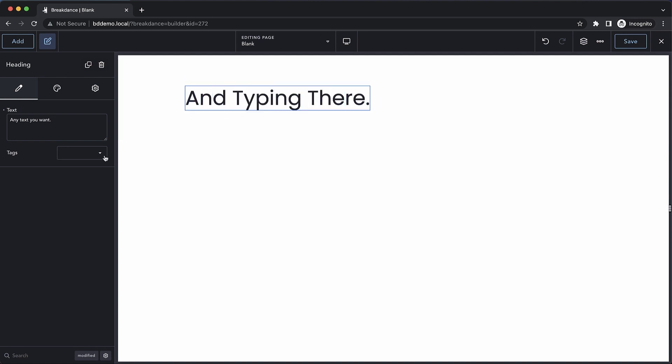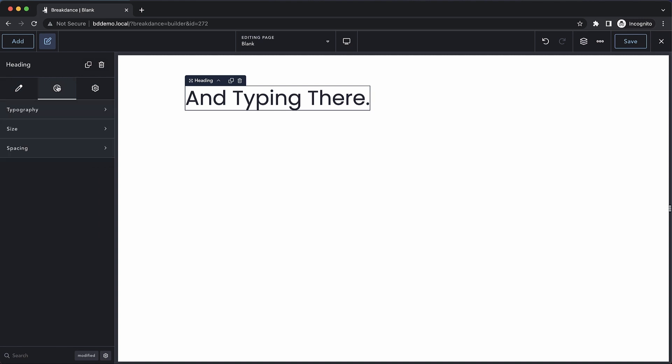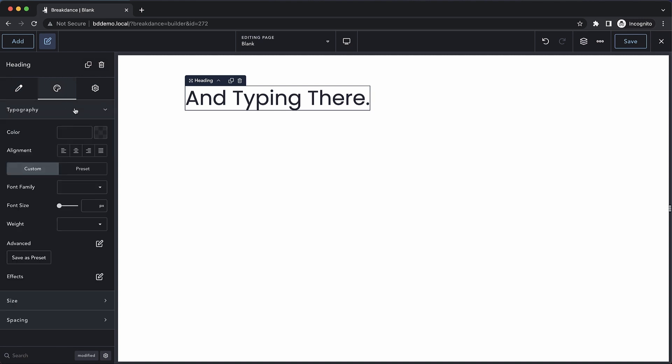Headings allow you to choose a heading tag, H1 through H6. And then if we jump over to the Design tab, we'll see what kind of design controls we have available.